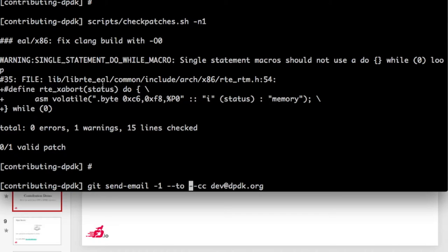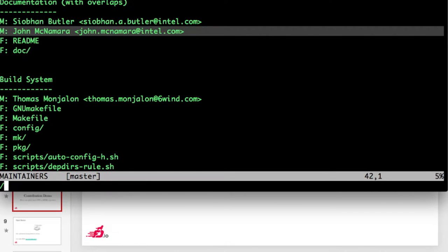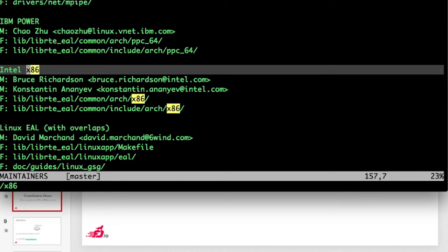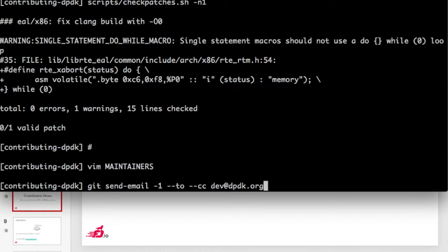The maintainer for EL is for the x86 part. Let me check the MAINTAINERS file — yes, there are two maintainers for x86, Bruce and Constantine. It happens sometimes. But let's imagine I'm not such a good contributor and I forget this part because I'm lazy and I don't want to copy-paste the email — and I know this maintainer is pulling the mailing list anyway.